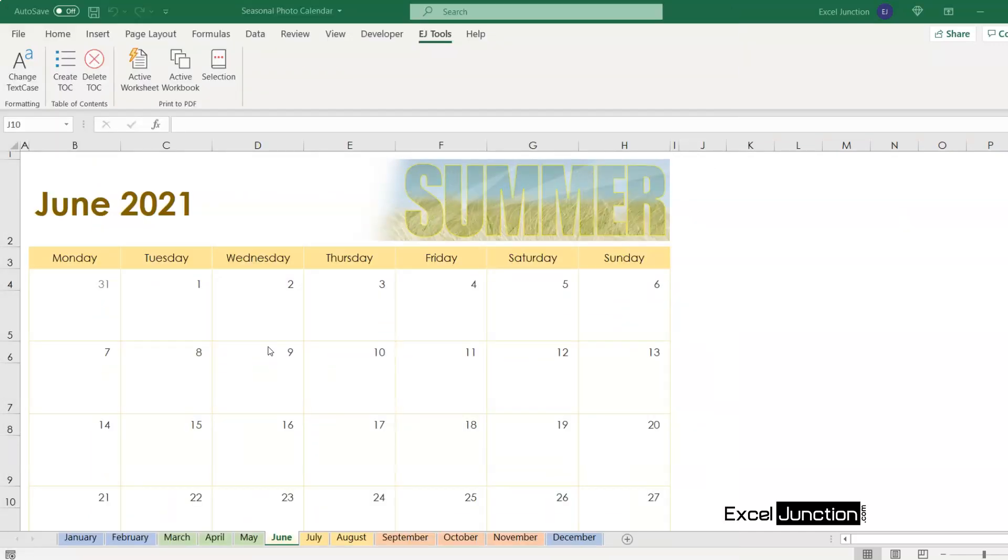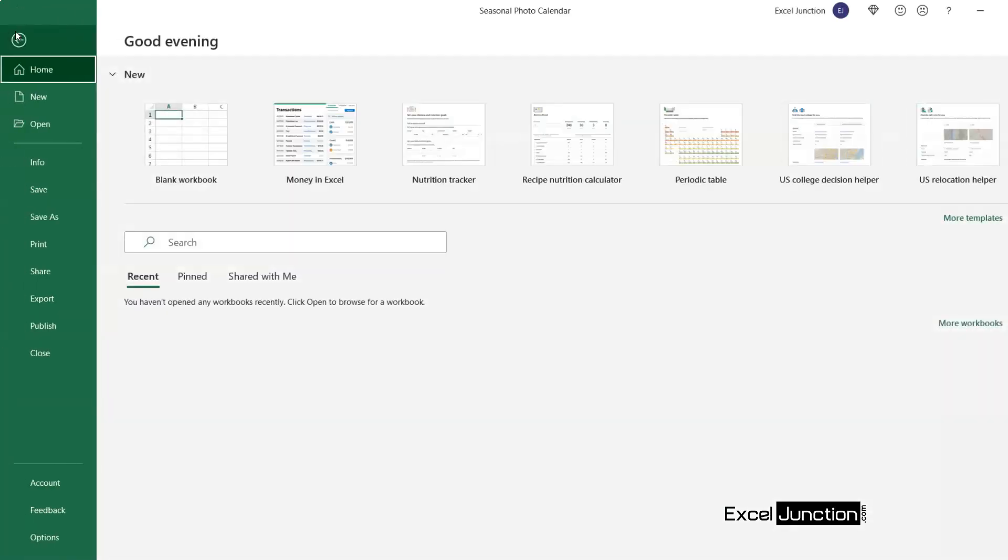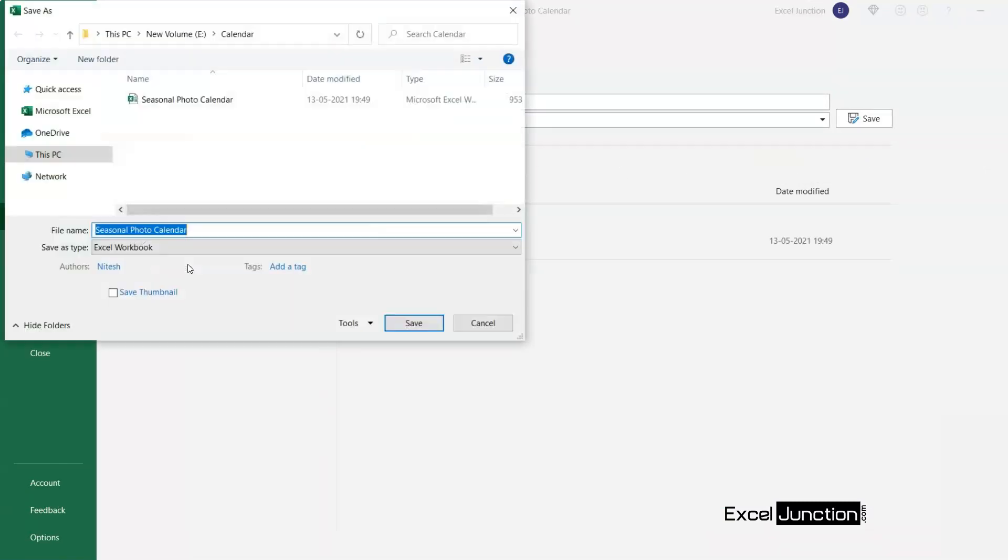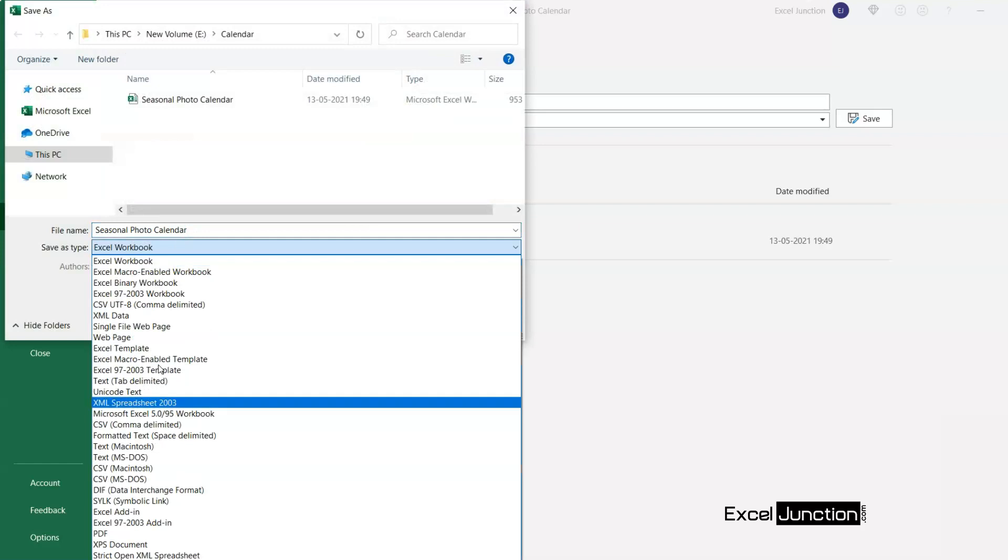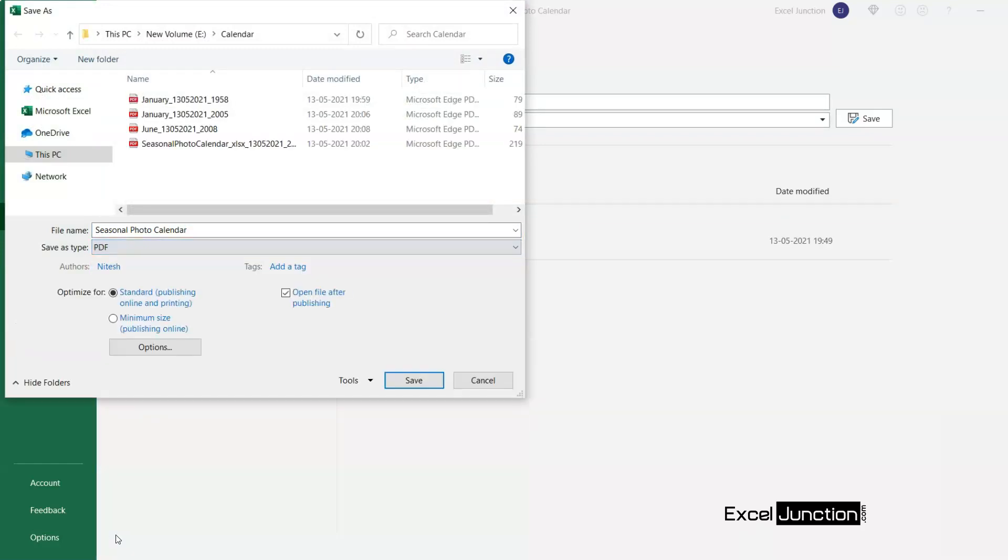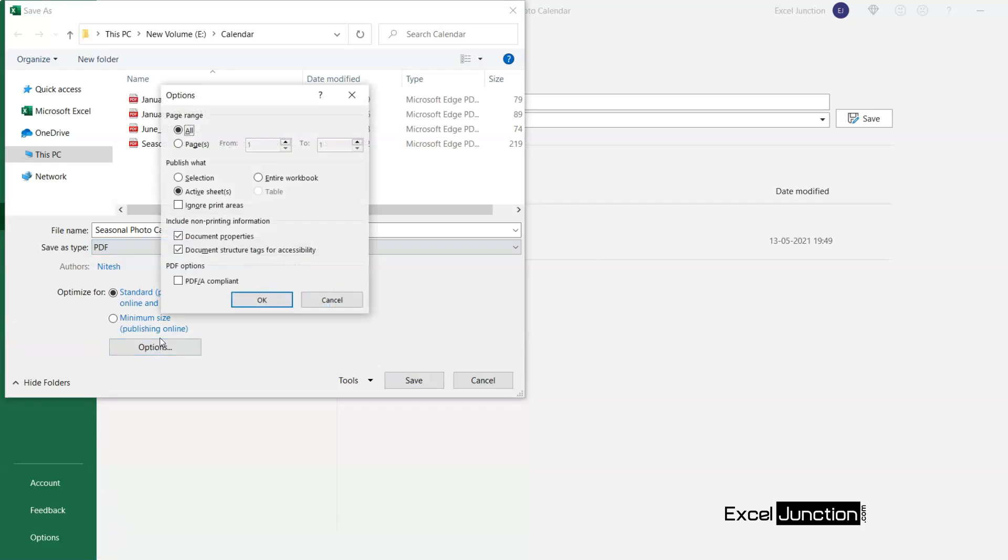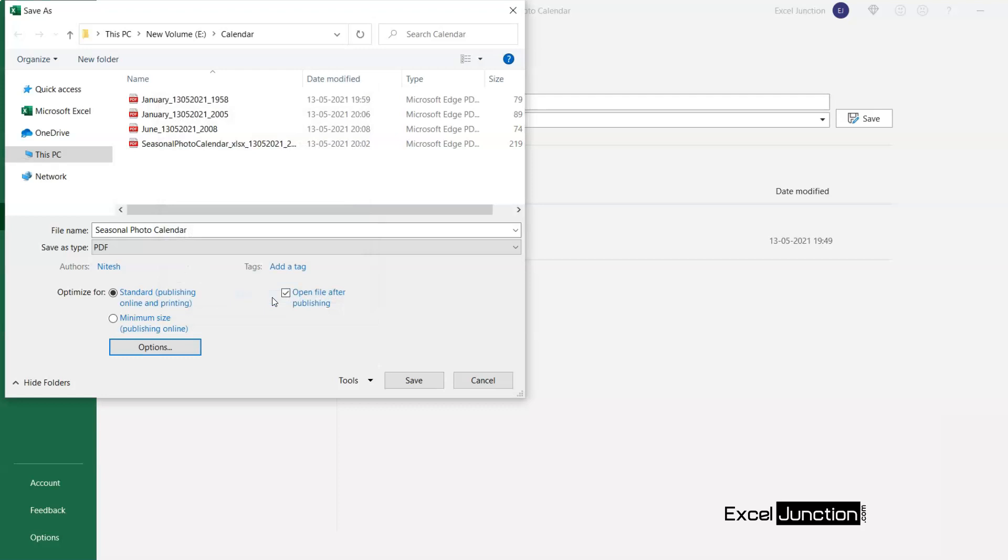Now that we've discussed what this tool does, I'd also like to show you the regular way to save Excel as PDF, which many of you would already be knowing. So here we need to go to file, save as, browse, change save as type to PDF and then look for options. If you want to print the entire workbook or any selection within the worksheet and then click on OK and save.